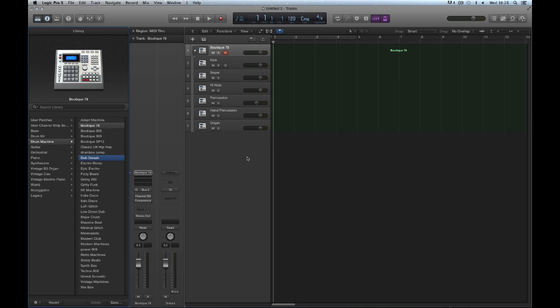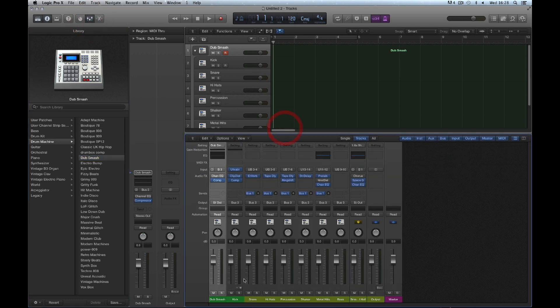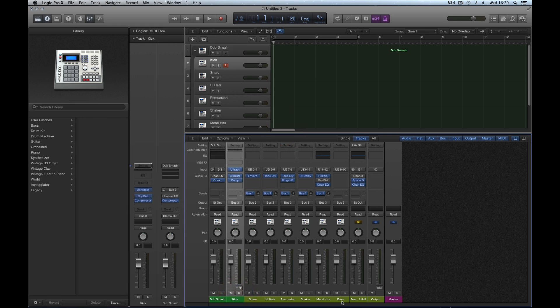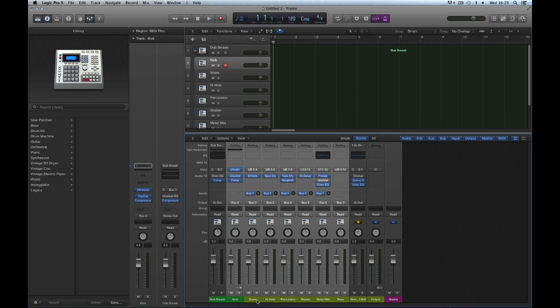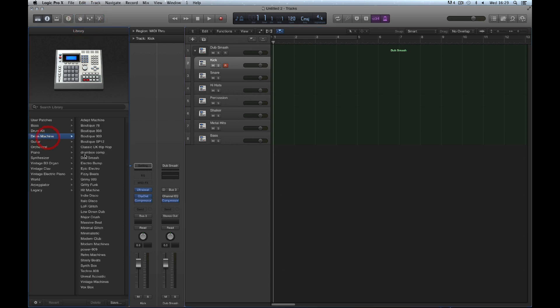If we choose one like Dub Smash and look at it in the mixer, we're loading an Ultrabeat plus separate outputs, with specific drum voices assigned to those outputs. Effects processors, send/return effects, and EQ are applied. It's a complete drum mix based around an Ultrabeat instrument. These are not your raw drum machines.